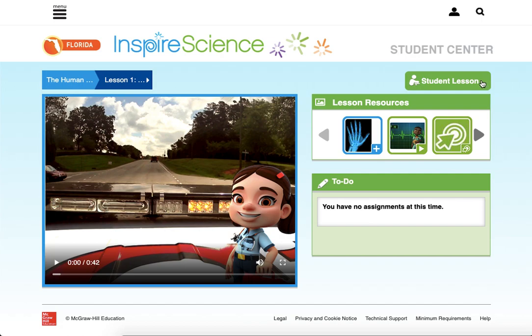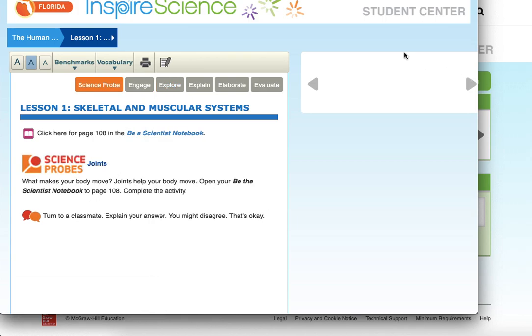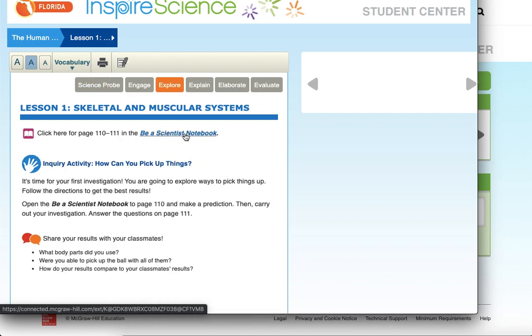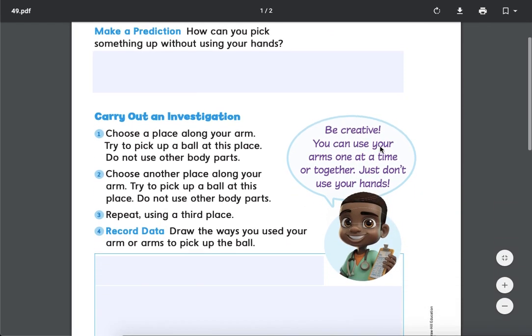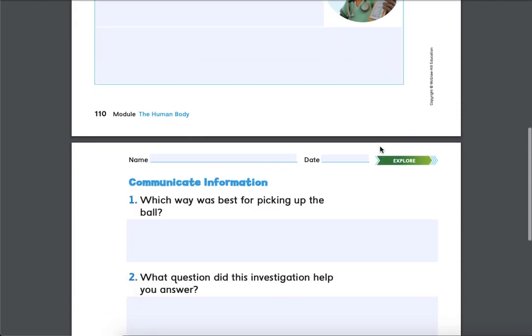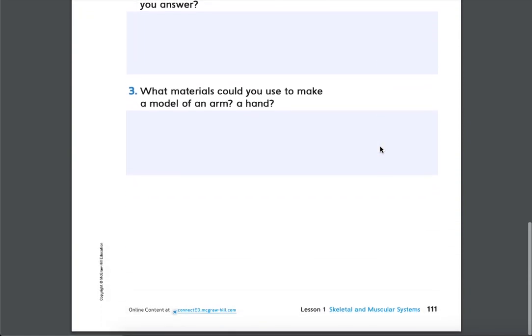You're going to click that same student lesson button. It brings up our fun pop-up window and you're going to go to Explore. You see a link right out to the notebook, and in a new tab it's going to pop up the inquiry activity. Nice and easy peasy, lemon squeezy.